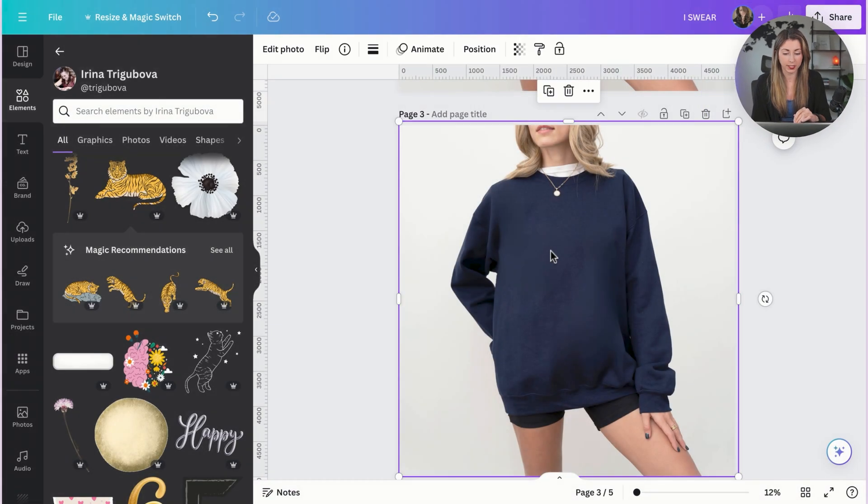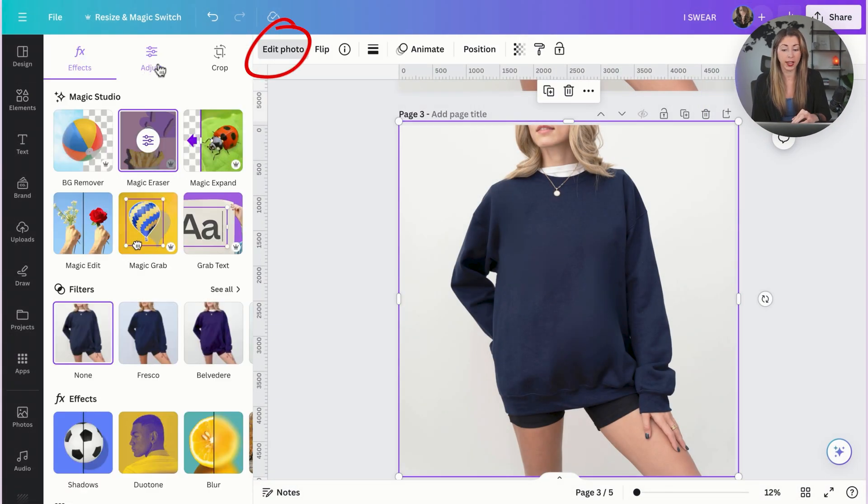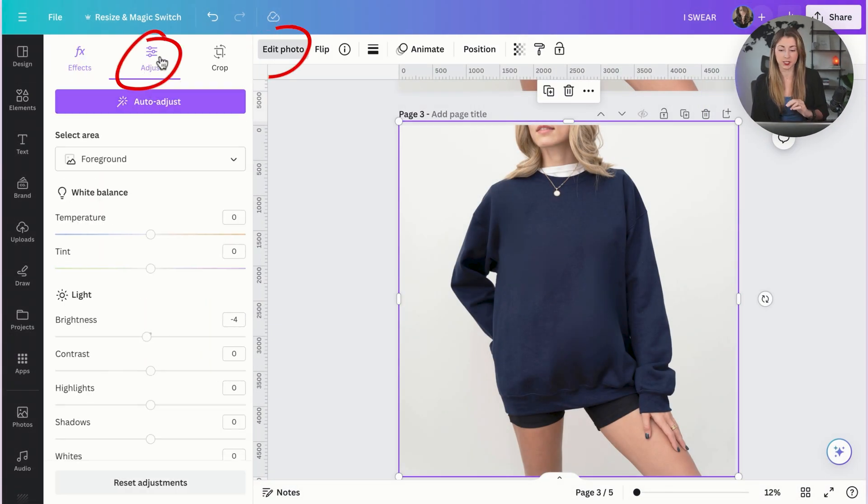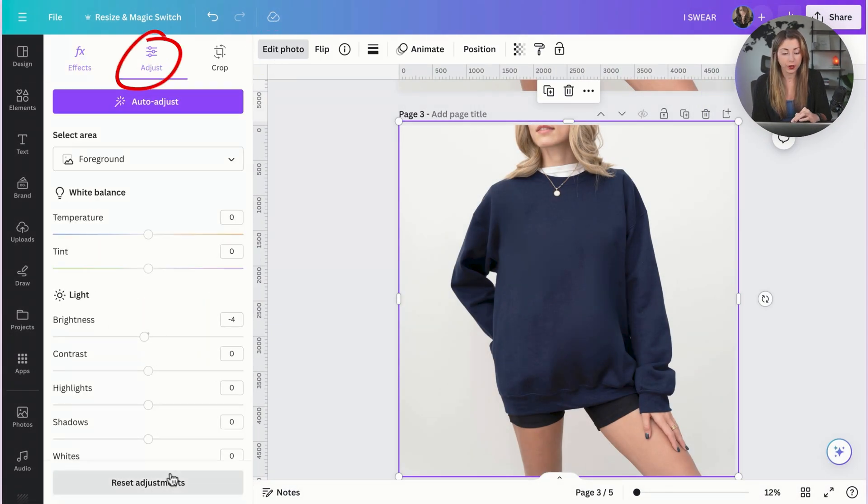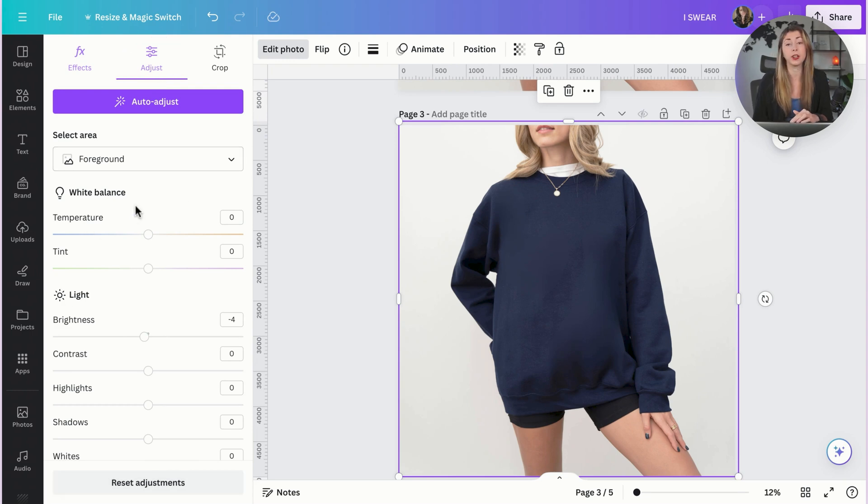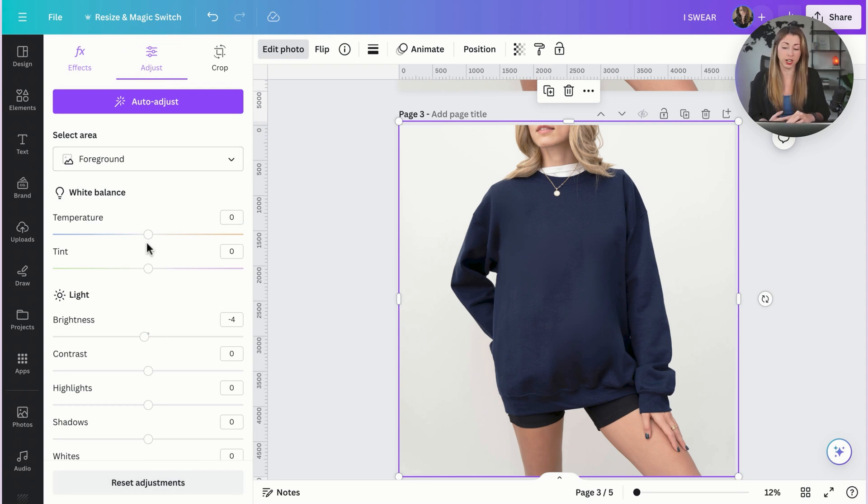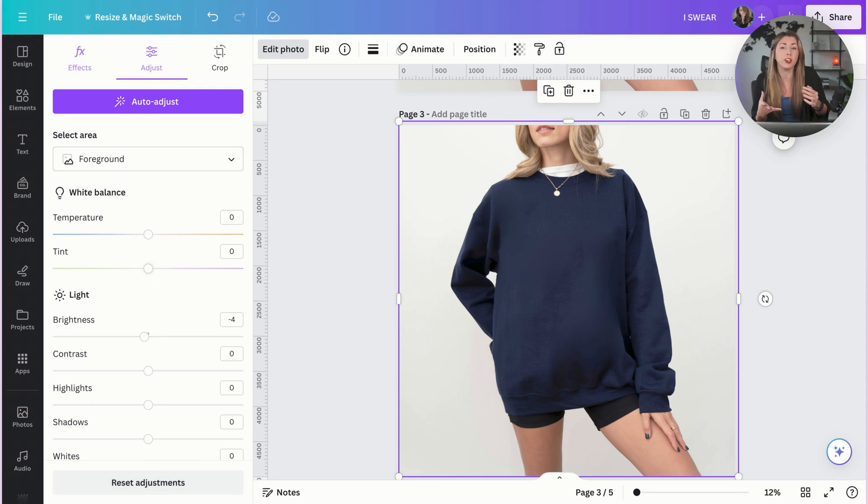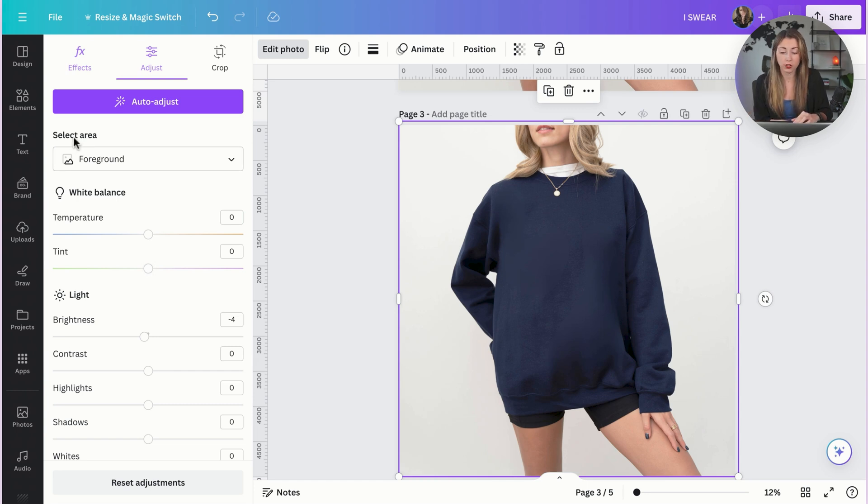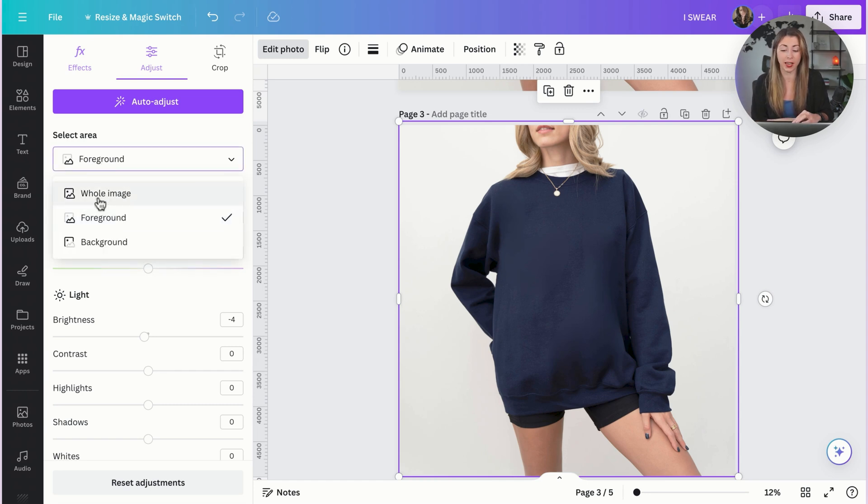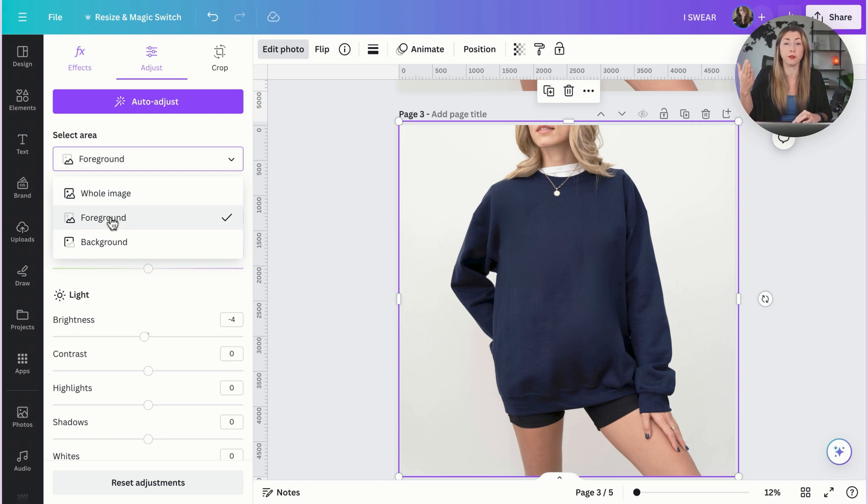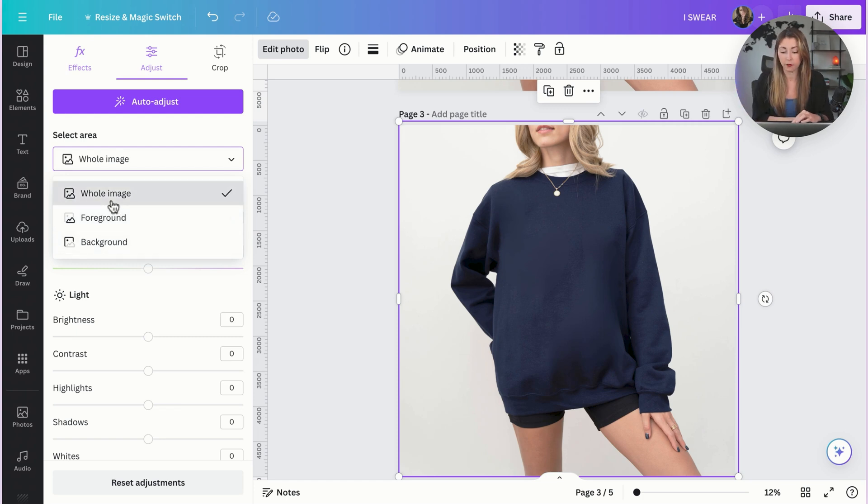Another thing that you can play with is if you click into this photo, you hit edit photo, and then you hit on adjust up here. You can make some changes to this photo, including making it more brighter. You can change the temperature if you have a certain feel to your store. You can also select area so you can edit the whole image, the foreground, which is the image in the front, which is going to be the model or the background.